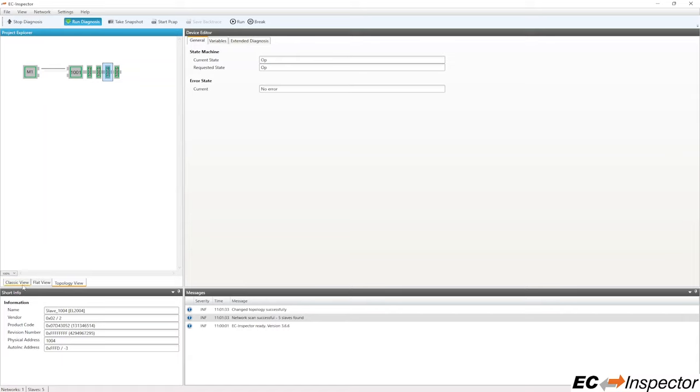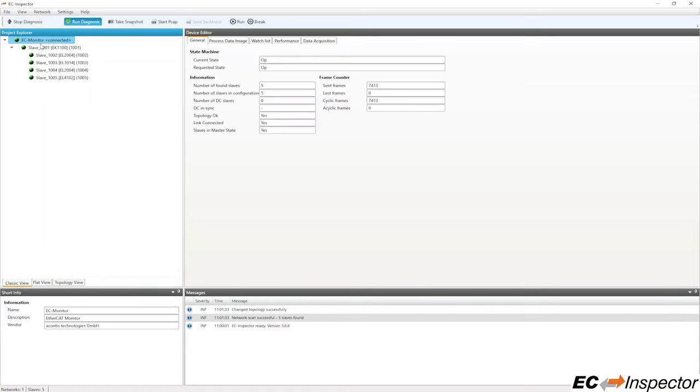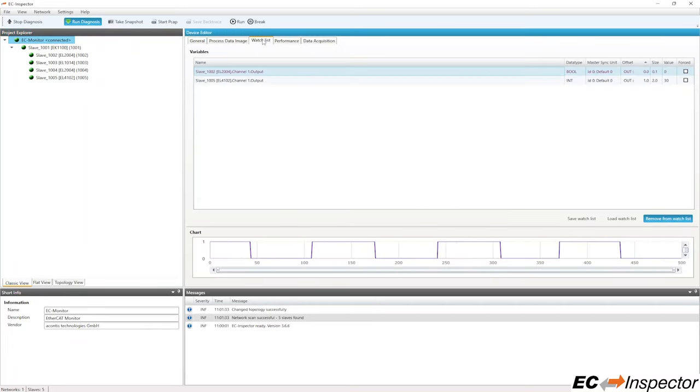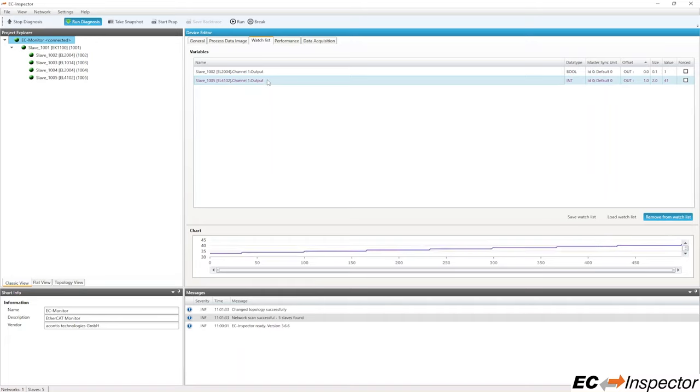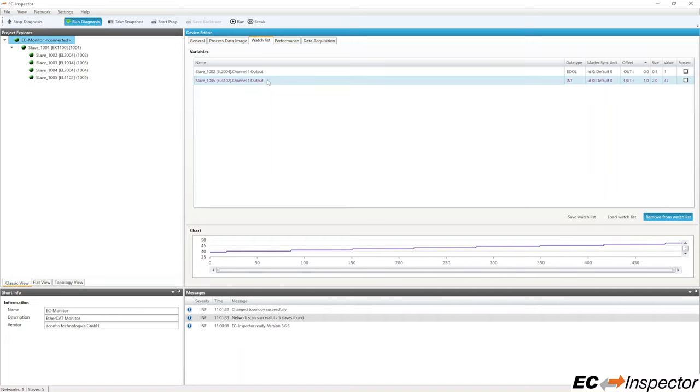Let's check the variables in the watchlist that we created earlier. By selecting a specific variable from the watchlist, a graph is displayed below showing the variable changes. The default setting for the graph is displaying the previous 500 values.